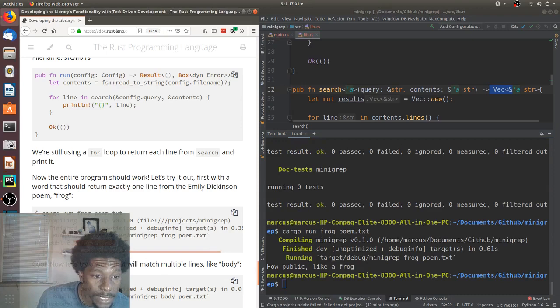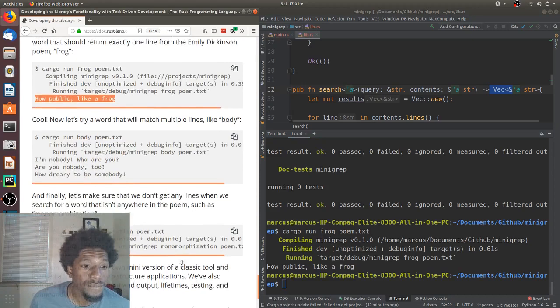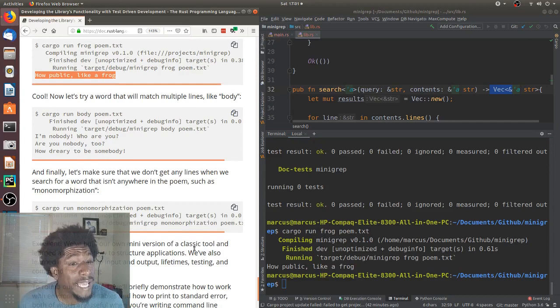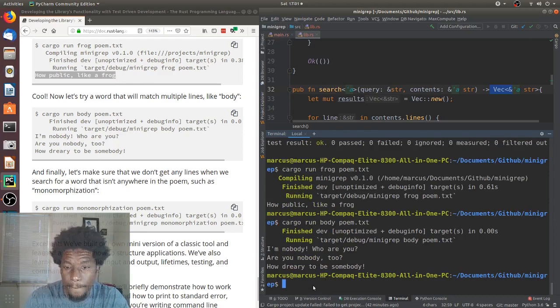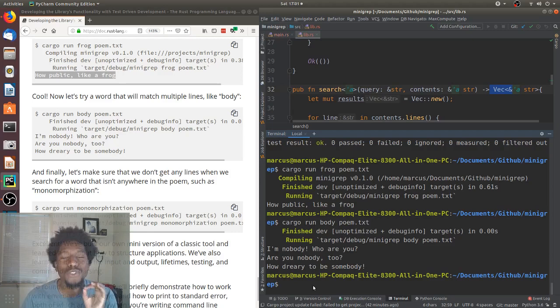Now, let's try a word that will match multiple lines, like body. All right. Body. I'm nobody. Who are you? Are you nobody, too? How dreary to be somebody. This is a good poem. And they got those same three lines.